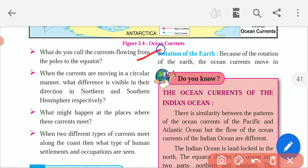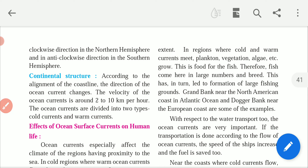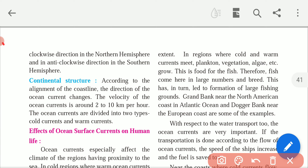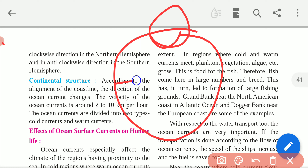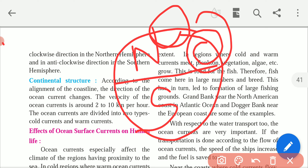Rotation of Earth — yes. The rotation of our Earth will help the currents flow in a direction that is either clockwise or anticlockwise. Because of the rotation of Earth, the ocean currents move in a clockwise direction in the northern hemisphere and anticlockwise direction in the southern hemisphere. Our Earth has two hemispheres: North Pole is the northern hemisphere and South Pole is the southern hemisphere.